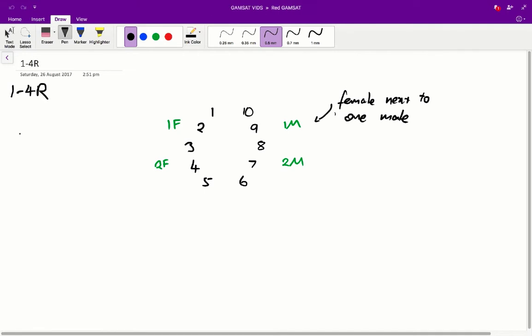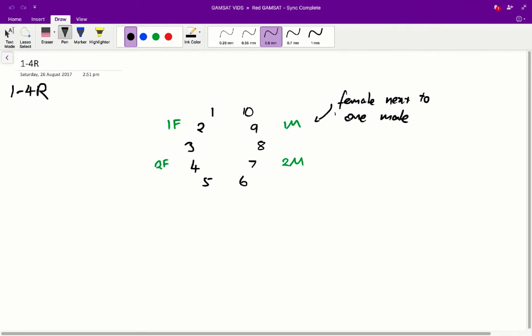we can start working out basically what's going on here. So in general, we have these 10 embryos. The last line of the stem tells us that embryo 9 is a 1M embryo, 7 is a 2M, embryo 4 is a 2F, and embryo 2 is a 1F. This notation basically means that, for example, for a 1M embryo, we have a female next to 1 male. So from that information, we can start filling out the genders of each of these embryos. It's sort of like a Sudoku quiz in that way.